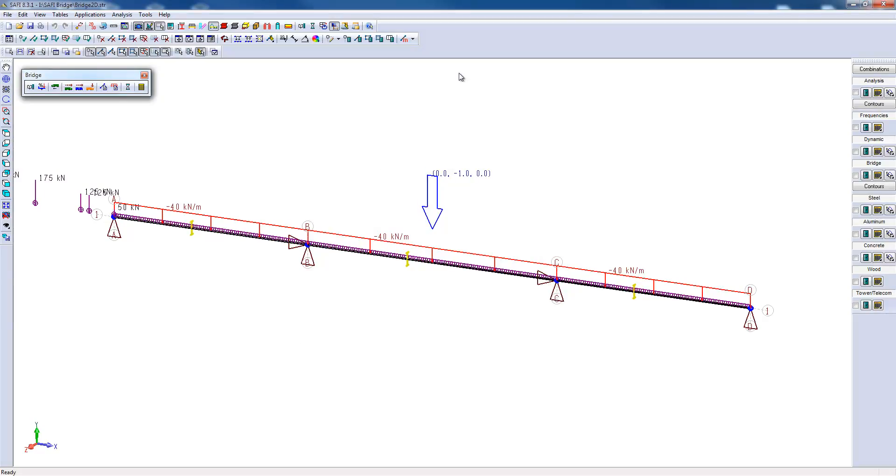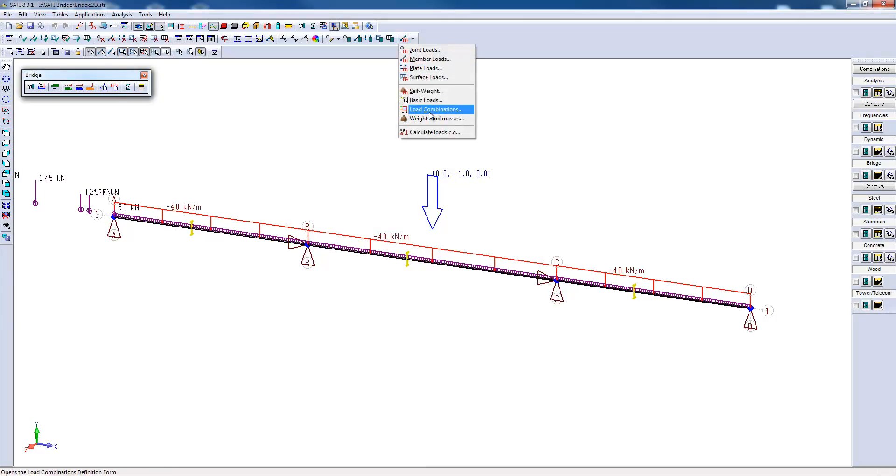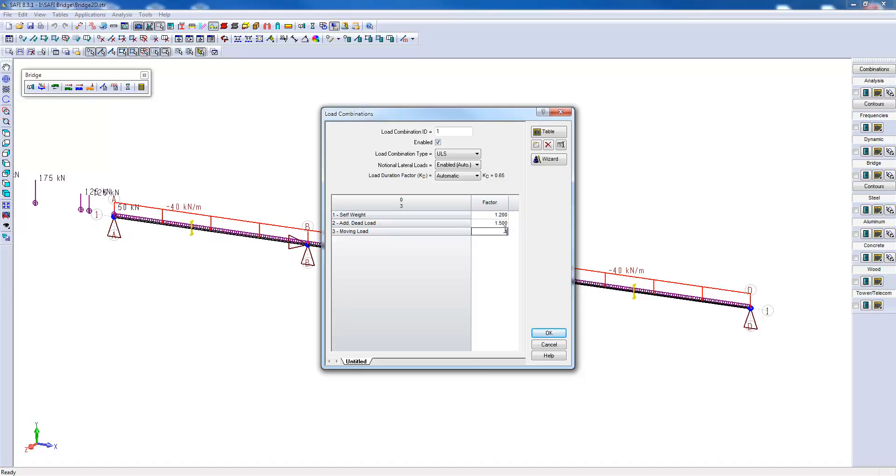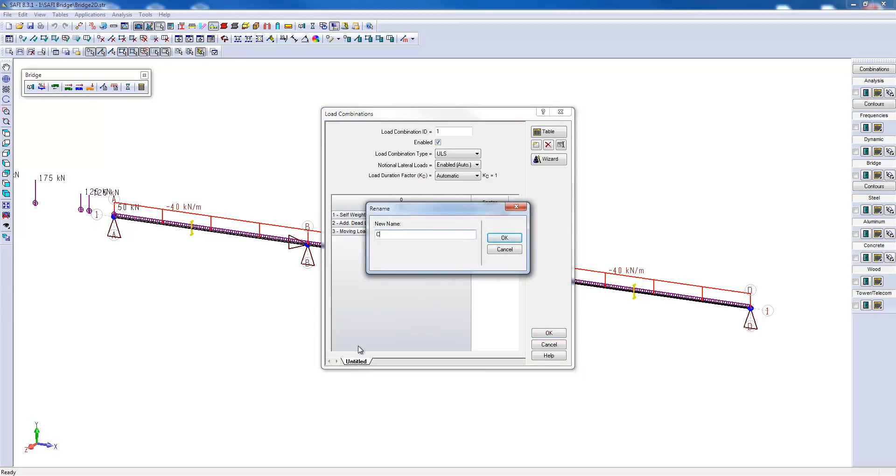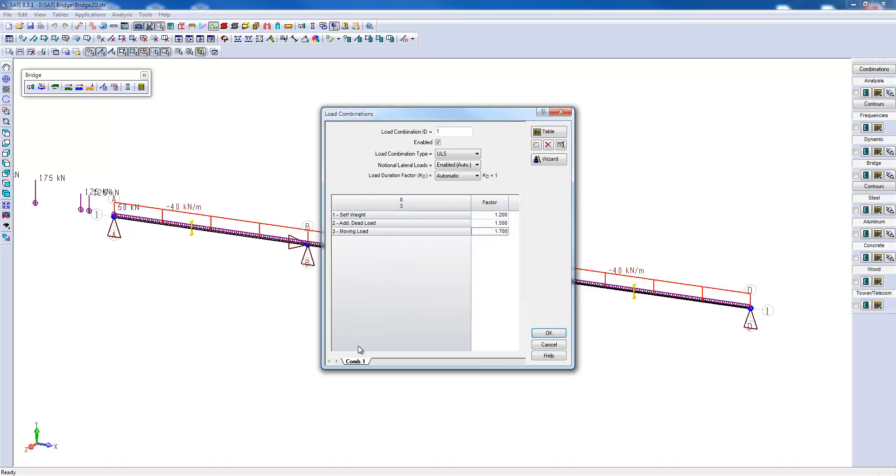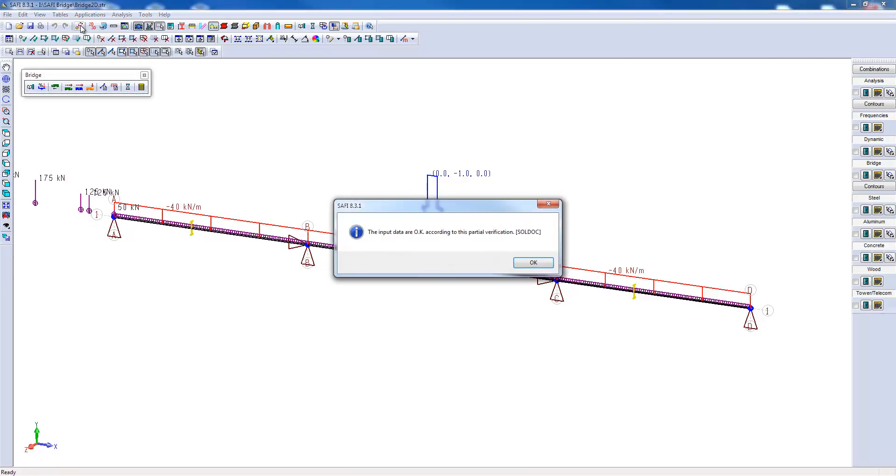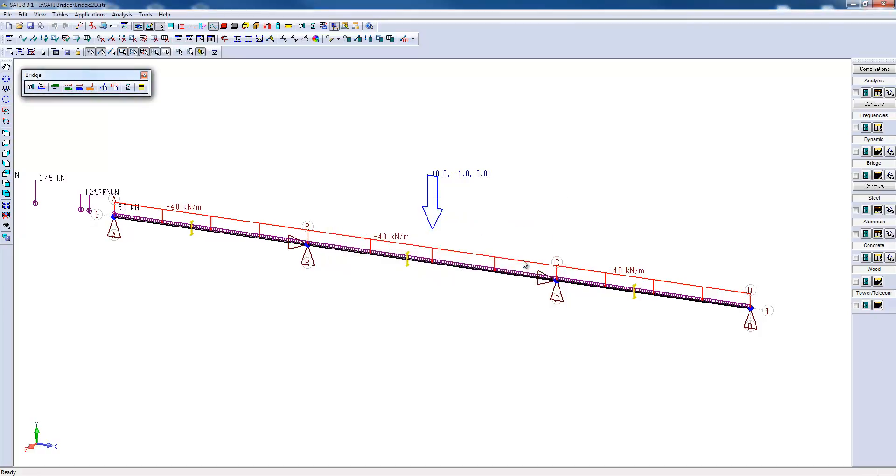To complete the model, we will create the load combinations. We will create a simple load combination for this example, having a 1.2 factor for the dead load, 1.5 factor for the additional dead load, and 1.7 factor for the moving load. The modeling of this model is completed. There is a command called verify input data. If there is something obvious the user forgot, the software will indicate it.